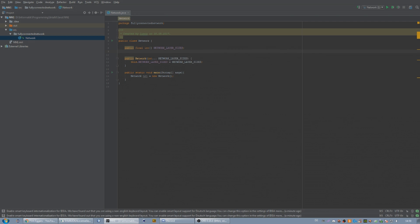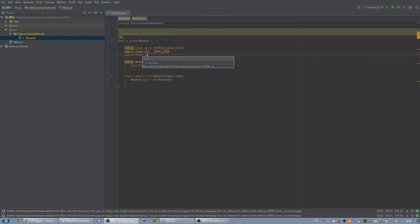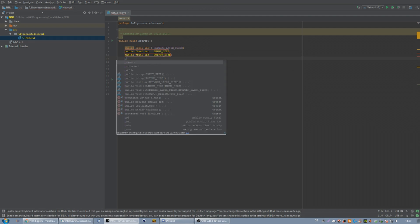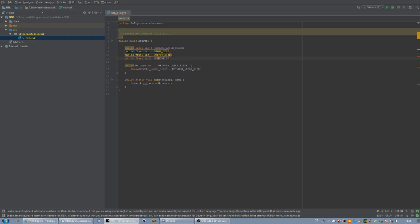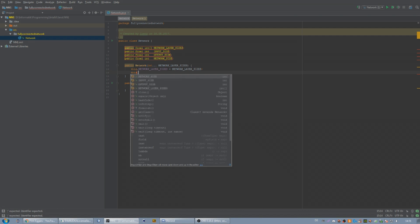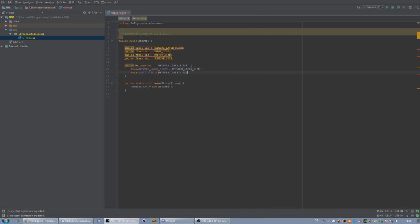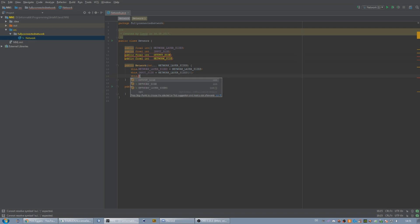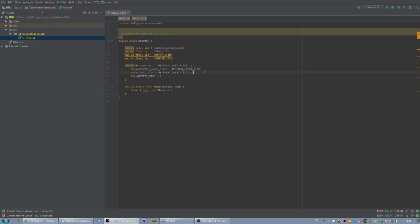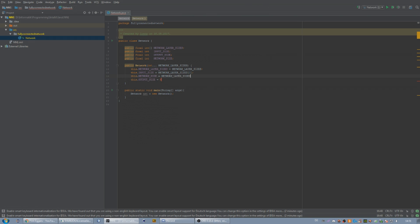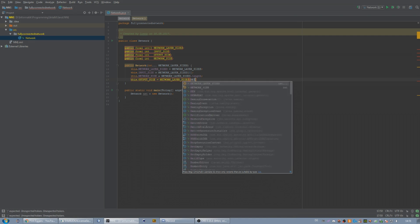The next thing that we need for our network — we already can extract the data out of our layer sizes, but it's easier to have it extracted — so public final int inputSize, and public final int outputSize. Furthermore, it would make sense to have public final int networkSize, which will store the amount of layers that we have. So this.inputSize is equal to networkLayerSizes at zero, this.networkSize is equal to networkLayerSizes.length, and the outputSize is equal to networkLayerSizes at networkSize minus one.